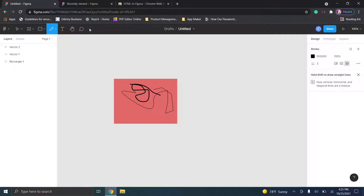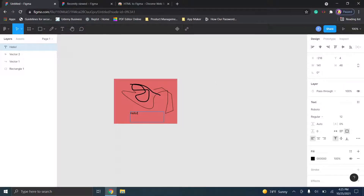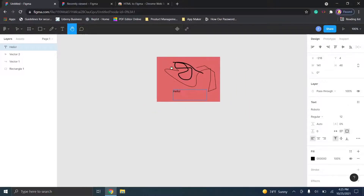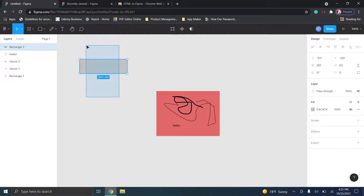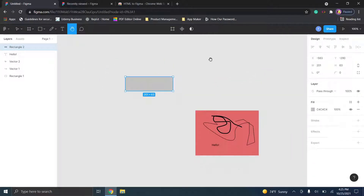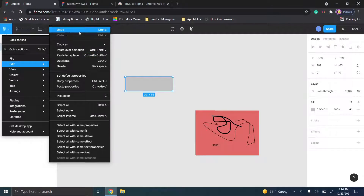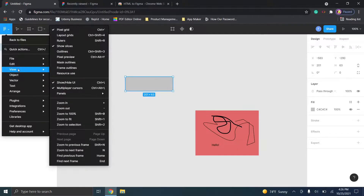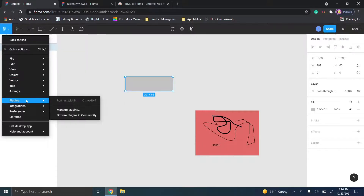You also have a text tool where you can add text, and the hand tool which moves around the canvas. For example, if you draw a separate rectangle you can select and move it individually, but clicking the hand lets you pan the entire canvas. You can also access your different file menus up top — I'd recommend learning Ctrl+Z for undo — and you have view, object, vector, text, and arrange options as well.